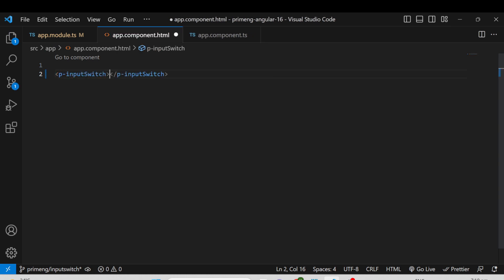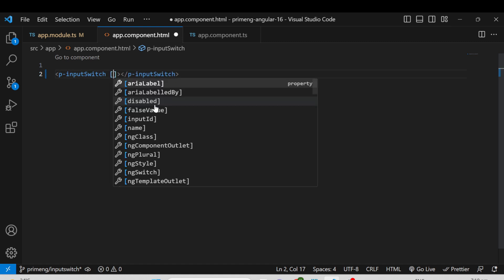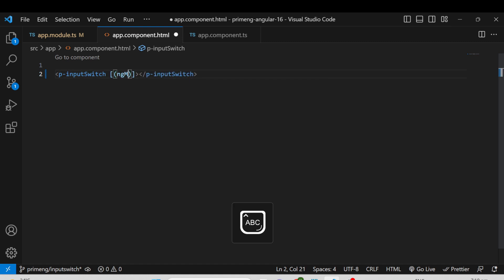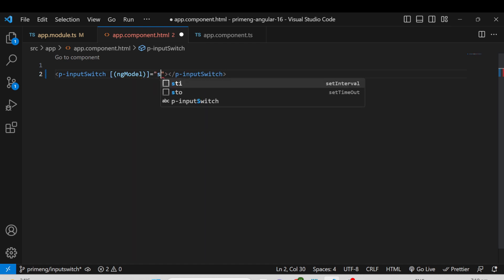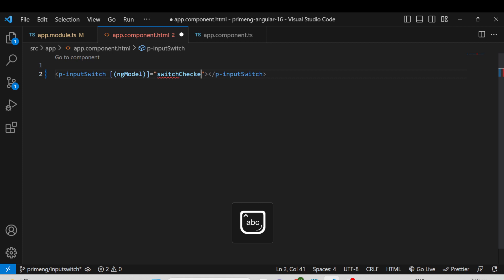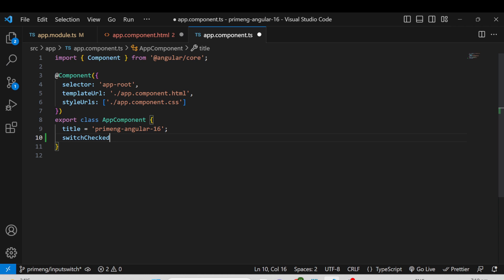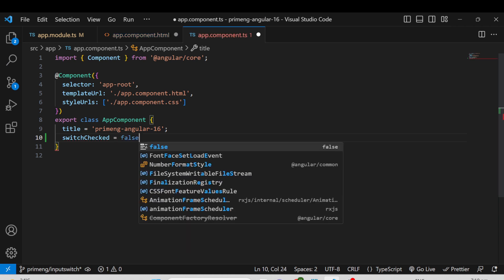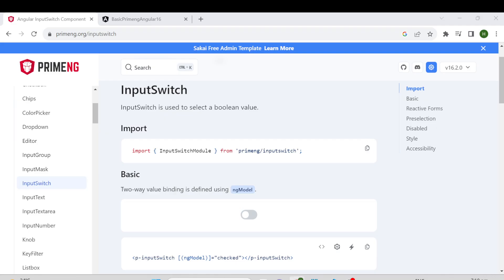For the connectivity between the component.ts file and the HTML, in order to achieve two-way binding, you have to use ngModel. You also have to declare a variable — I am naming it switchChecked — and I am using this variable in the template, setting its default value to false.